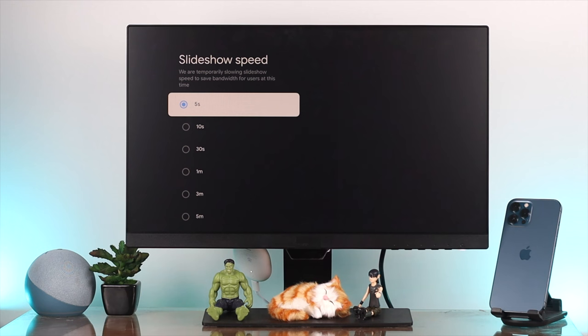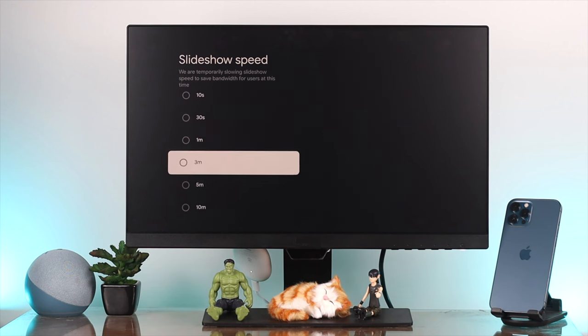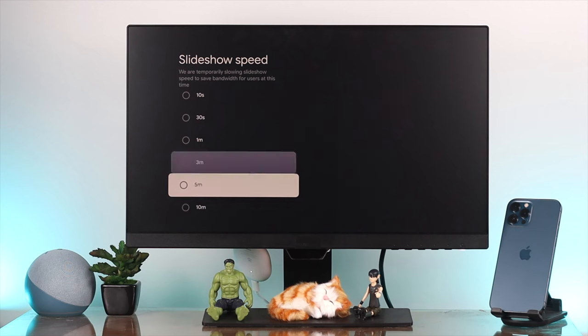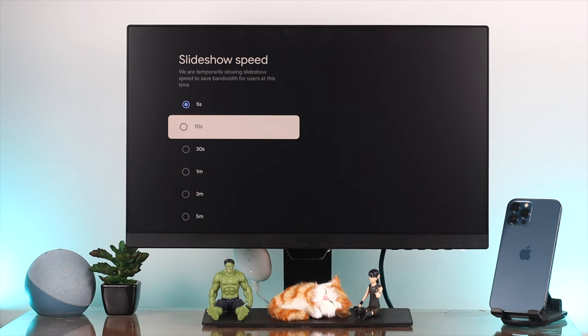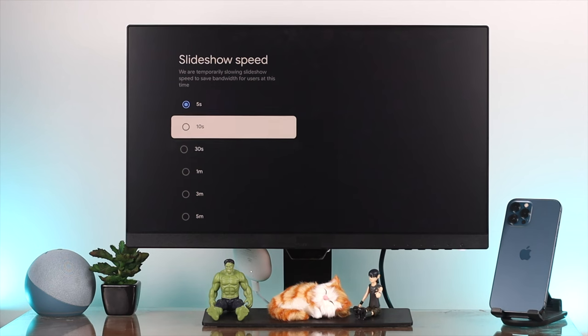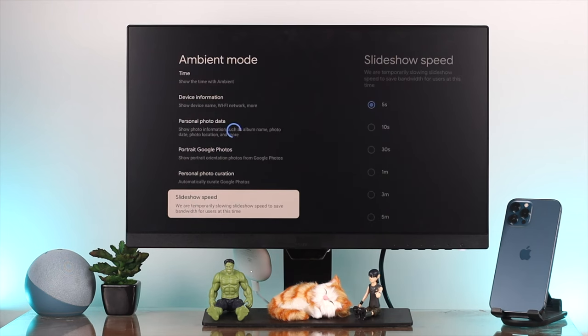It ranges from five seconds to five minutes, or even 10 minutes. This is how you choose the time to switch between photos. This is how you can do the work if you want to use your Chromecast itself.